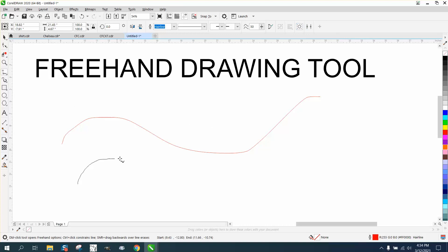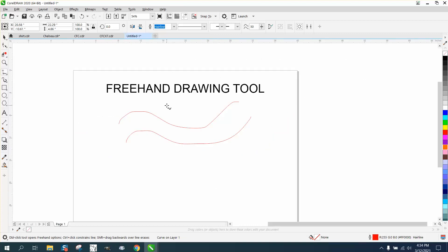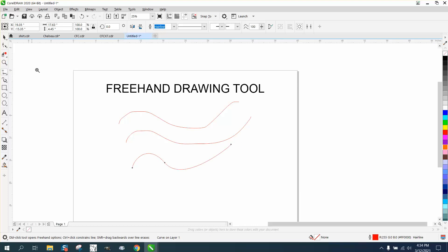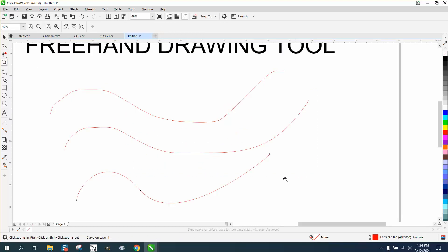So you can draw with your freehand tool without the bounding boxes. But also right here, I think 50% is default. Well, if you go to the slider and turn it up to 100%, and you try to draw the same thing, it's going to be a lot smoother. CorelDRAW kind of helps you.